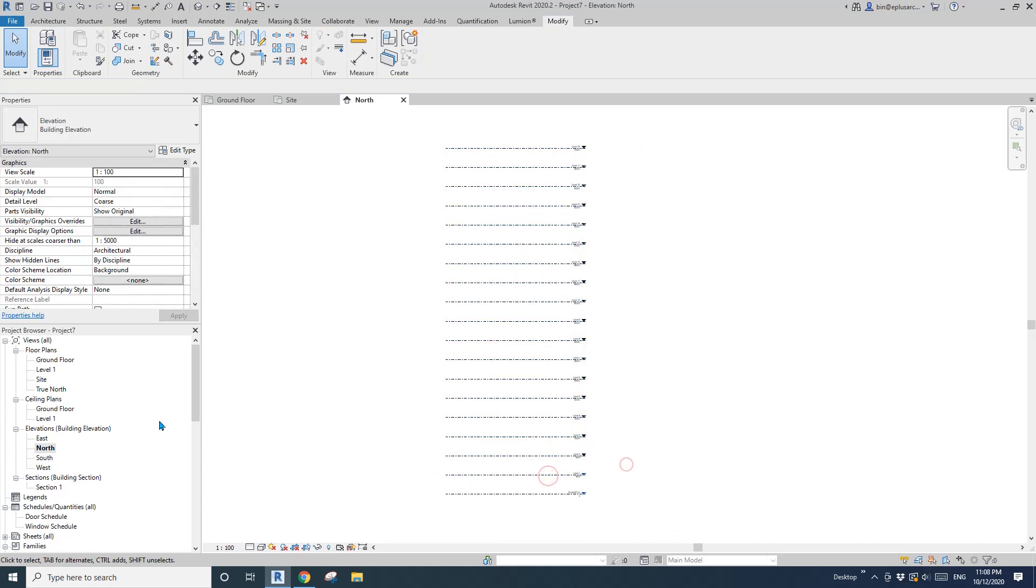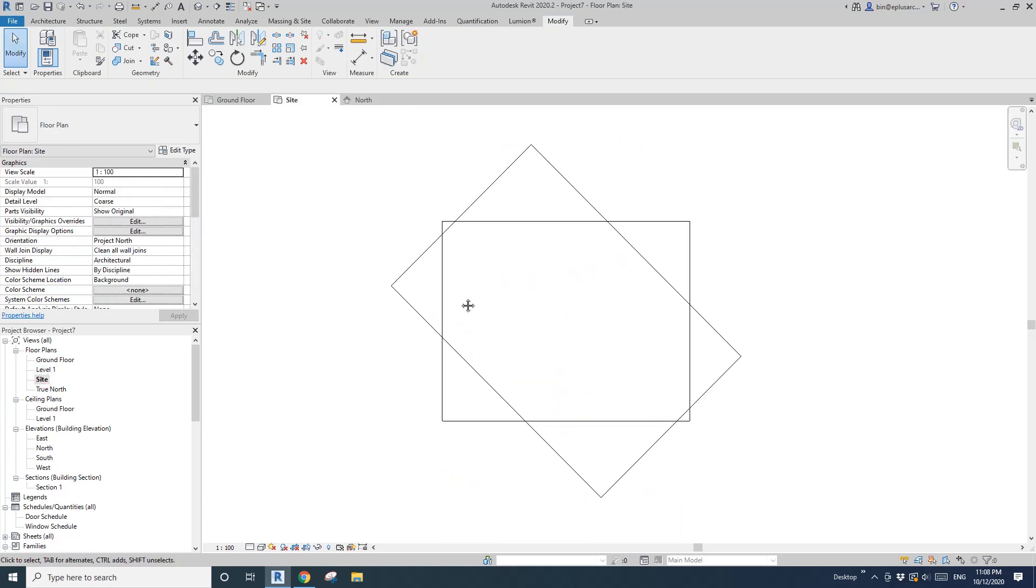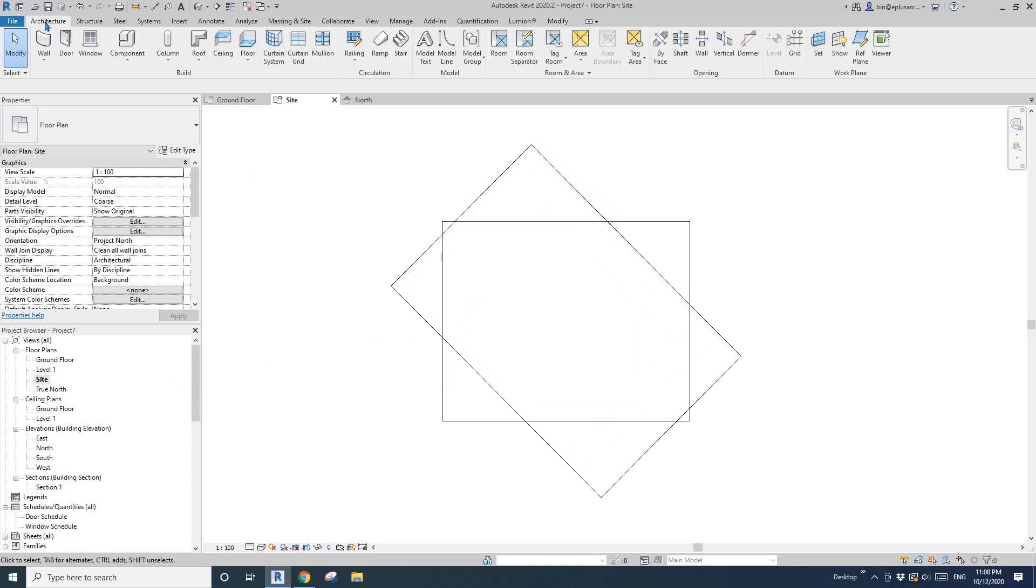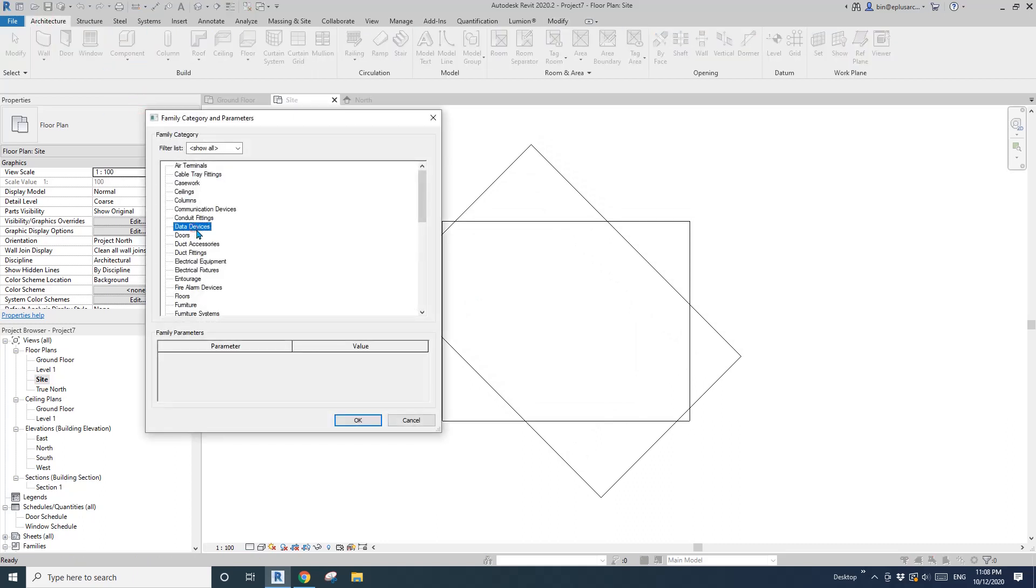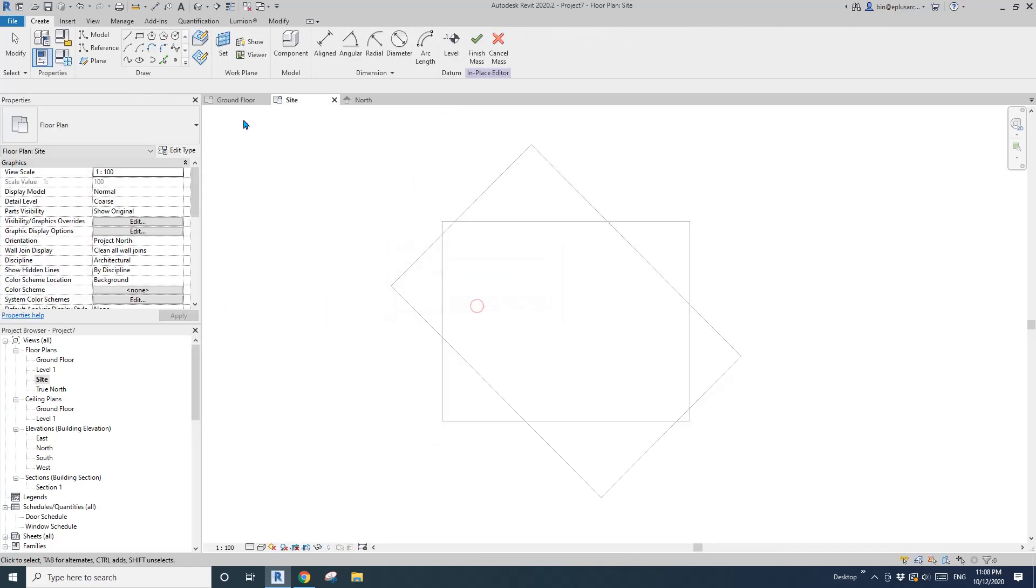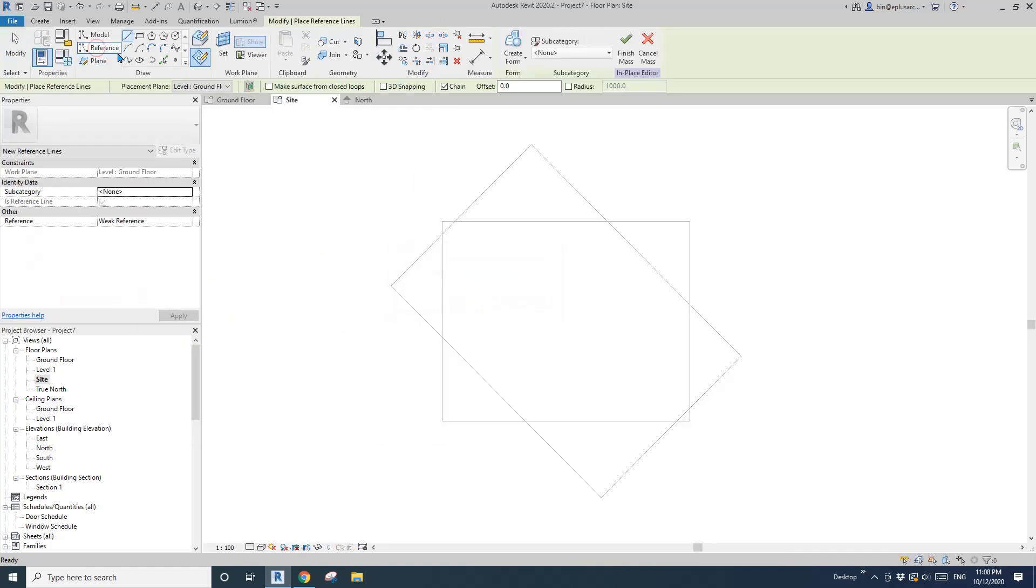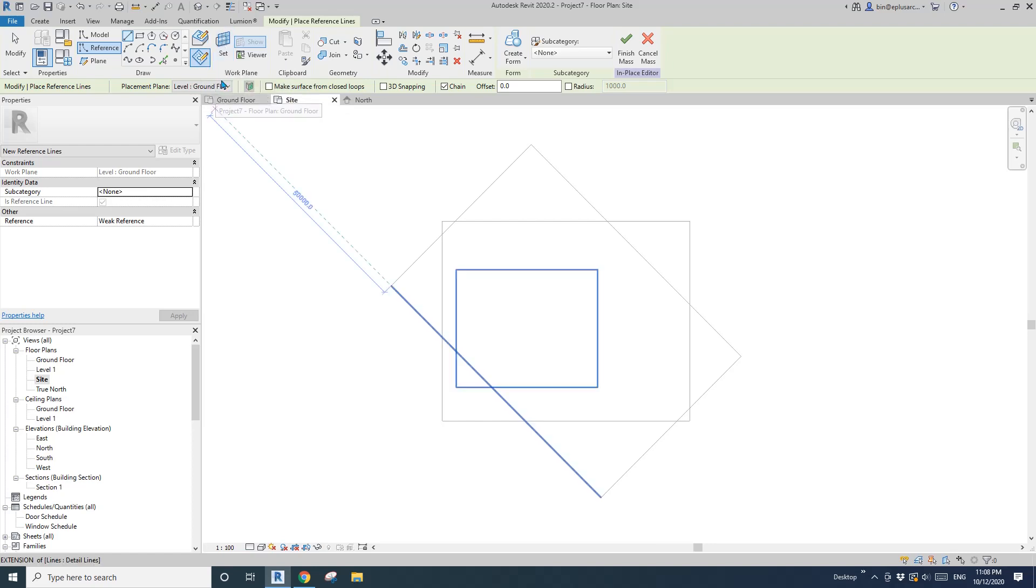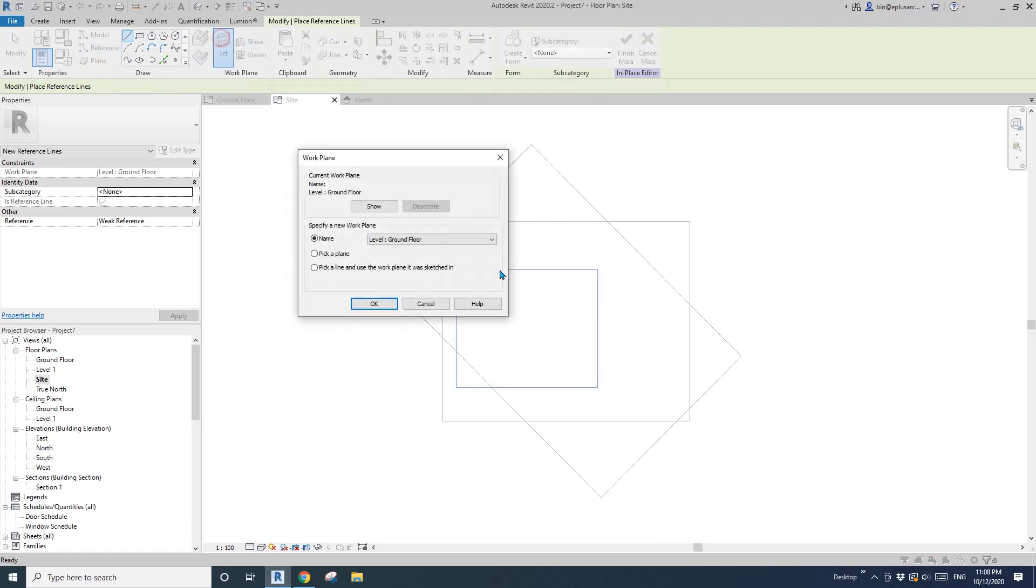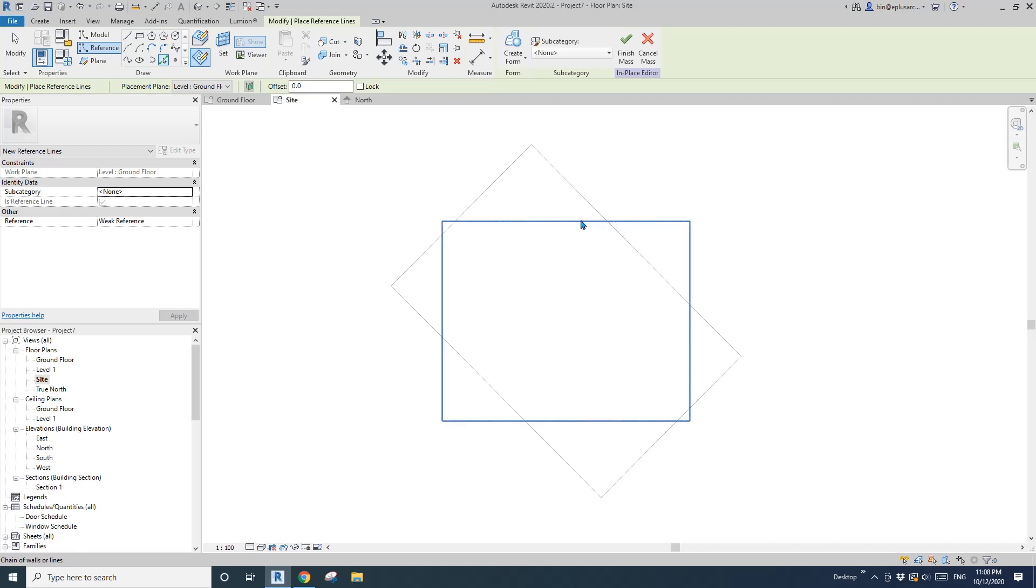Go back to site plan. Let's start a mass. Architecture, model in place, and mass. First, reference line, draw our plane, set work plane, ground floor, pick line and tab.